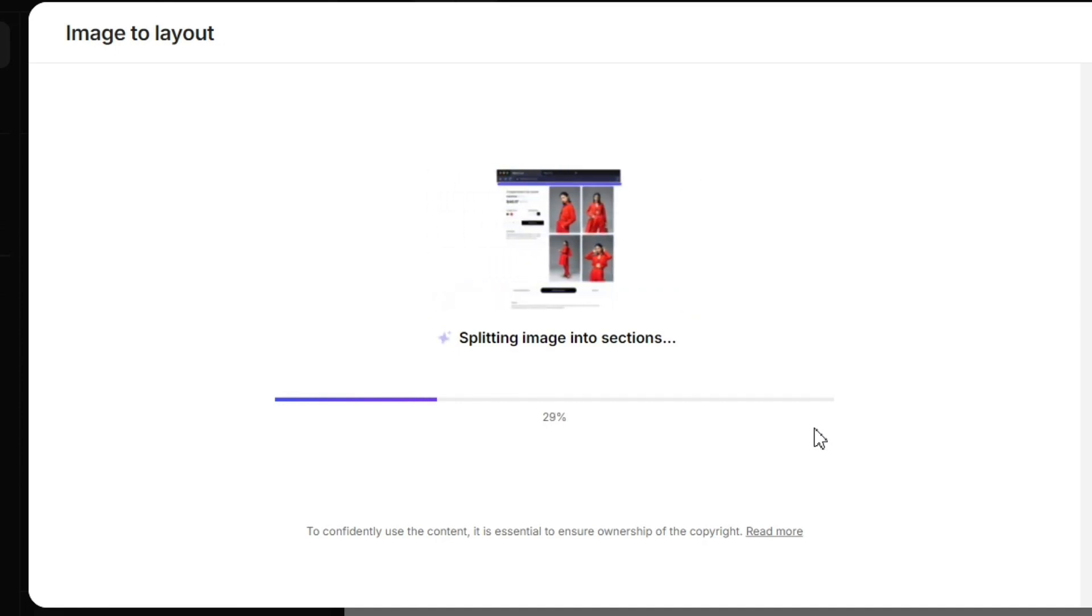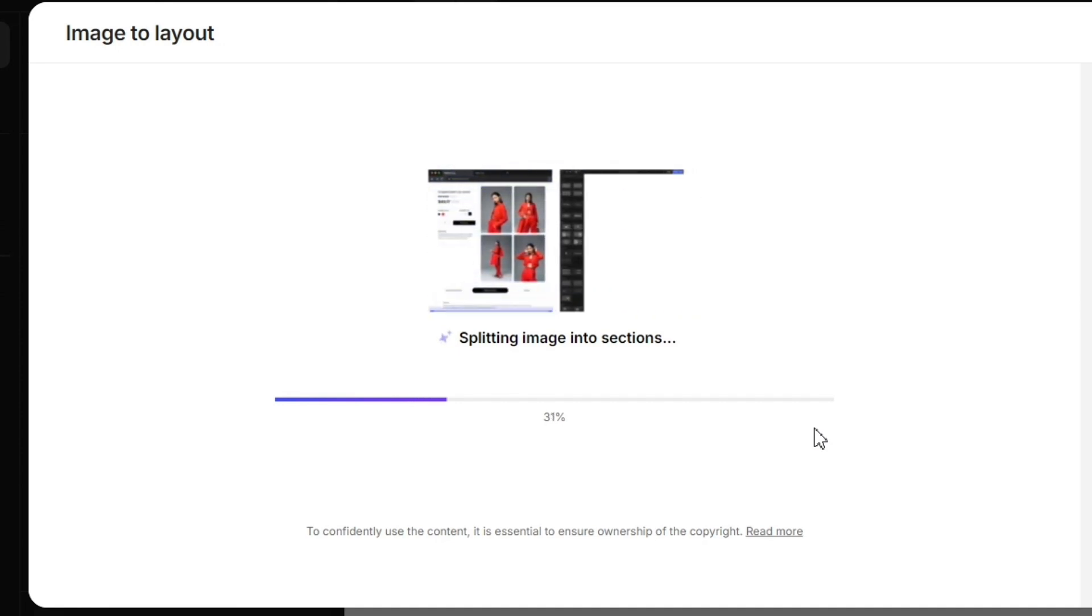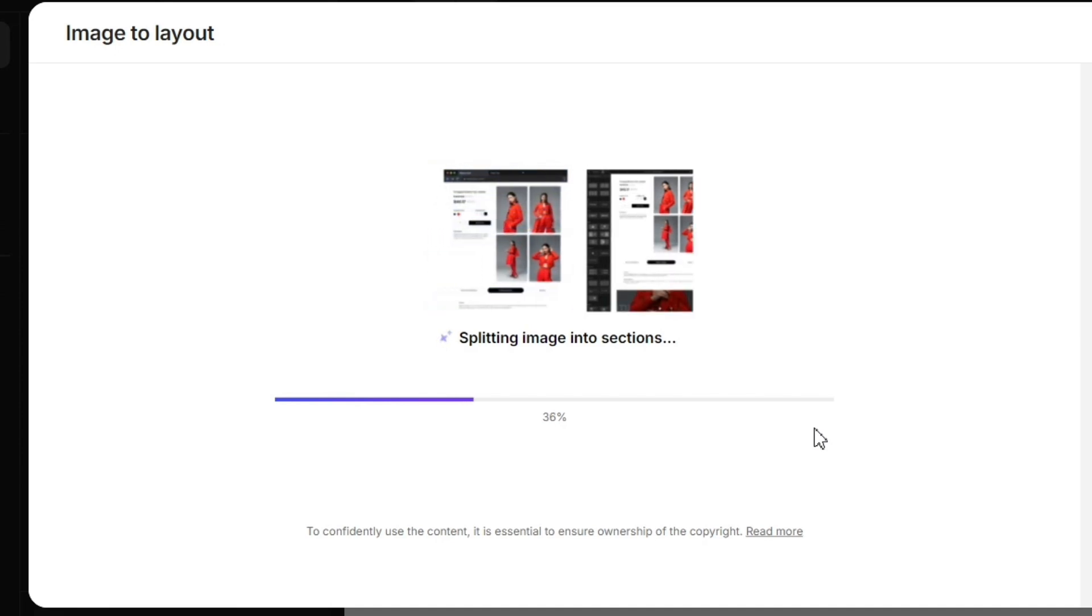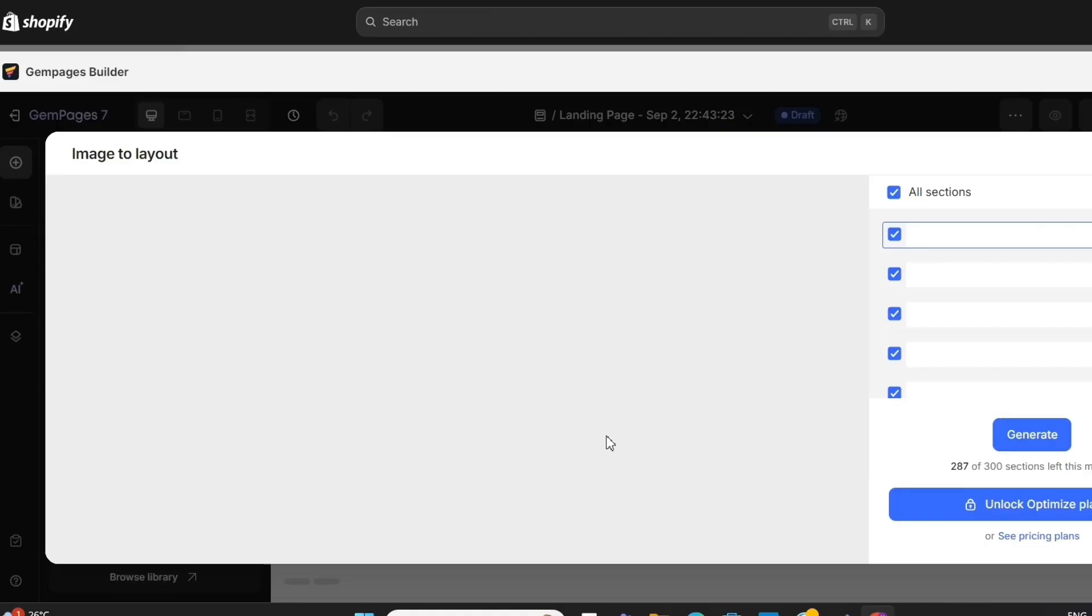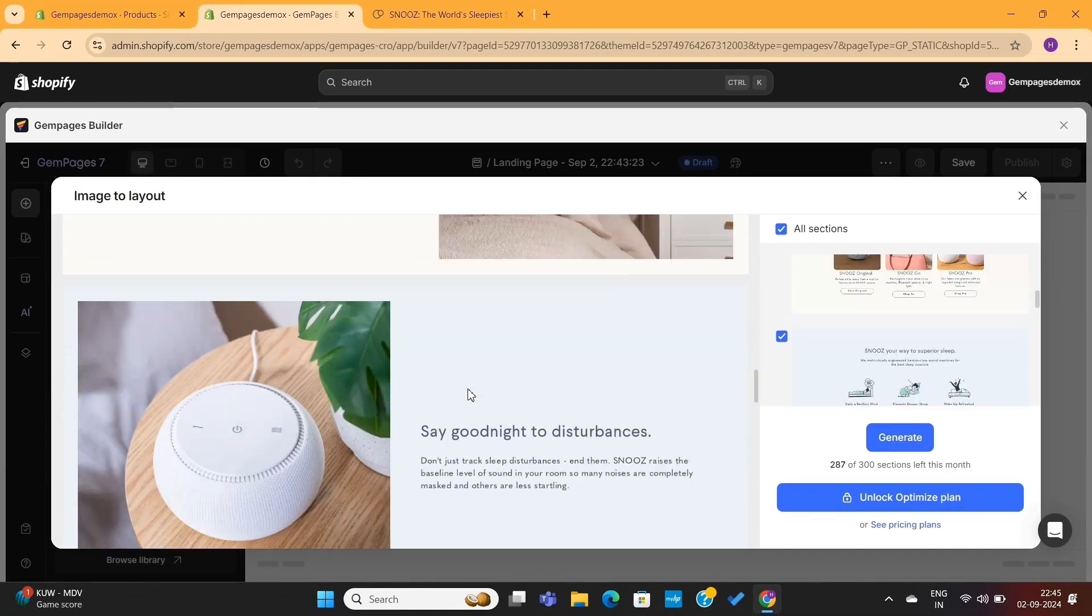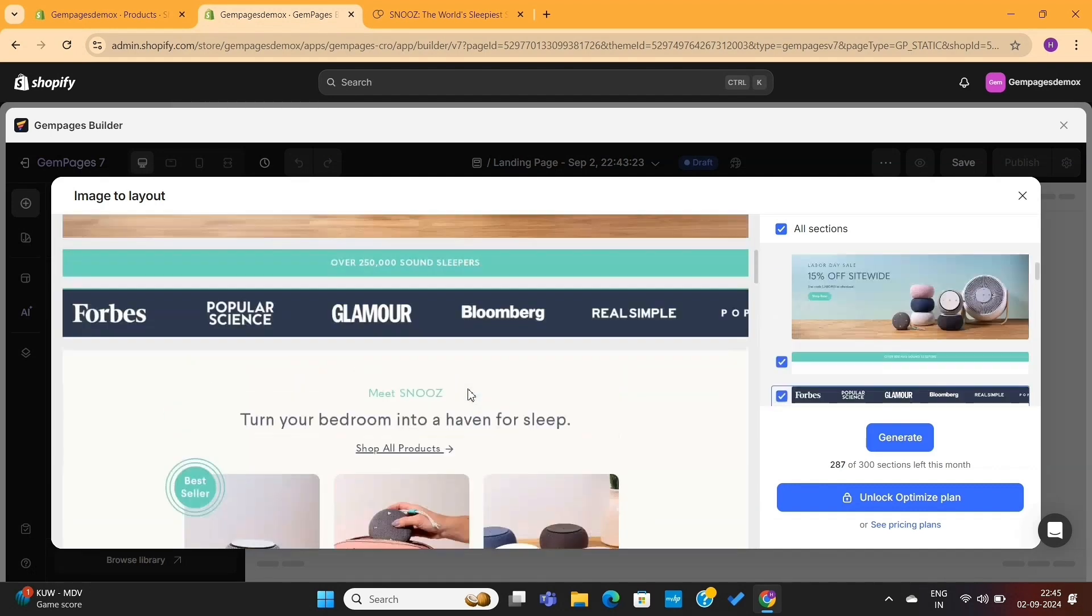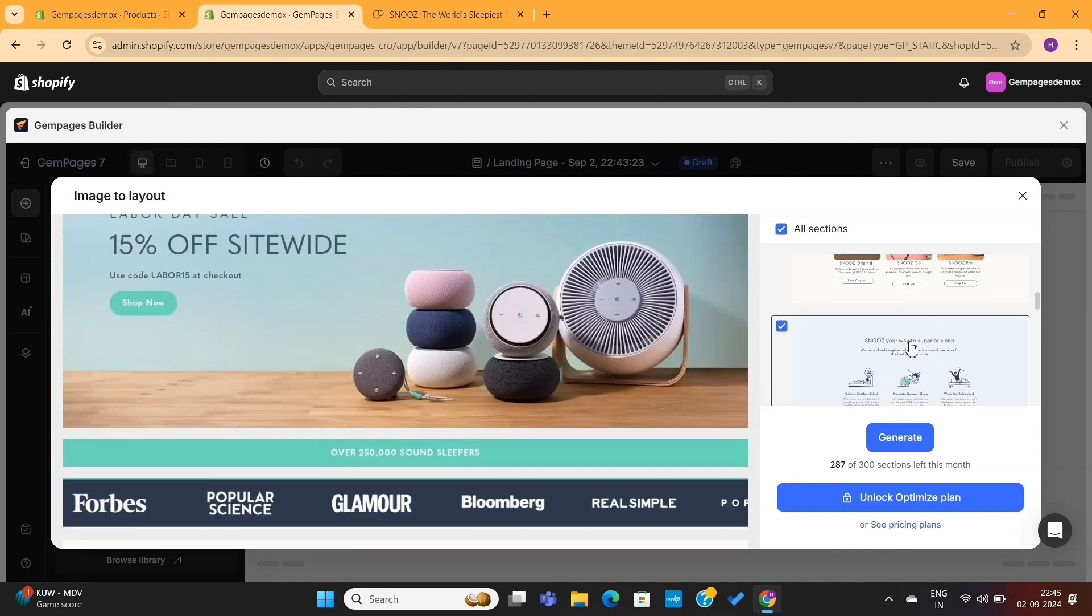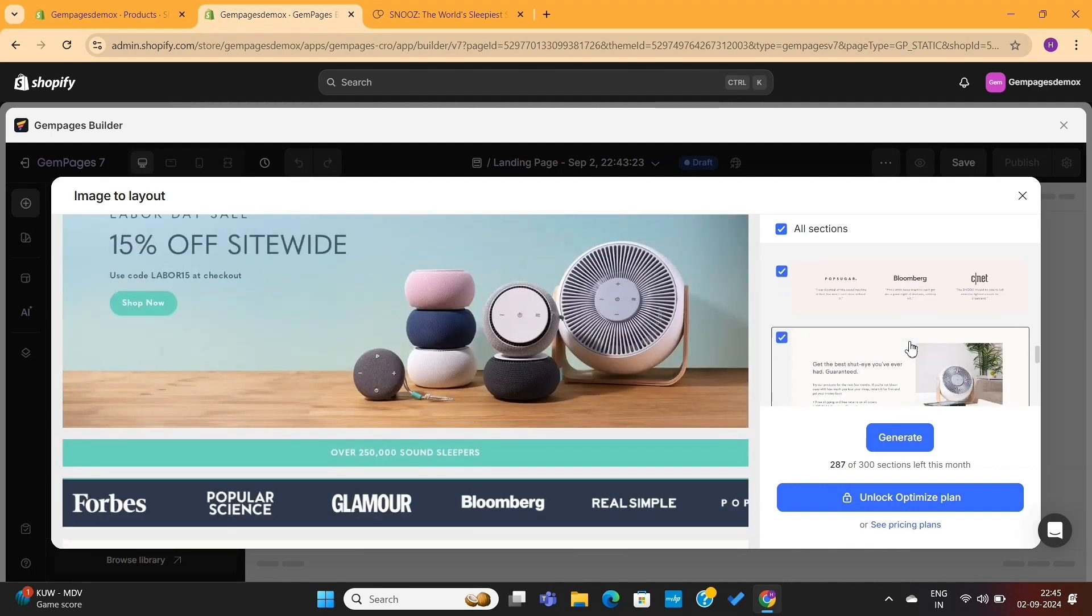And just like this, GemPages AI will clone the website we gave it. As you can see, it hardly took 40 seconds to clone this entire website. On the right-hand side, you can see all the sections.